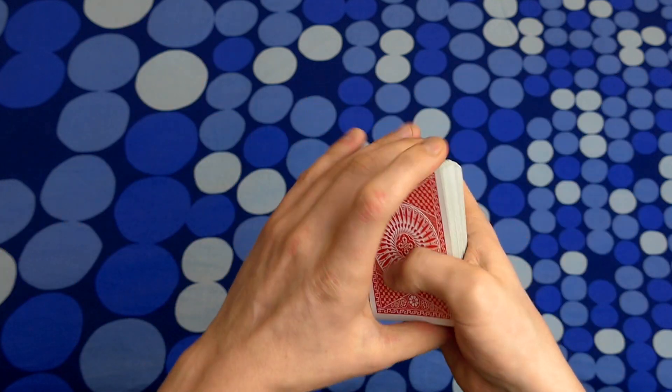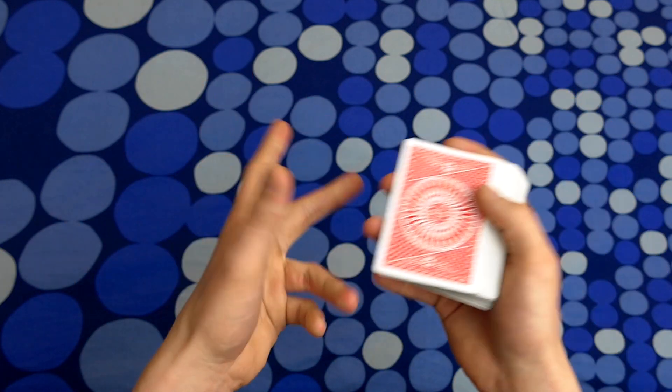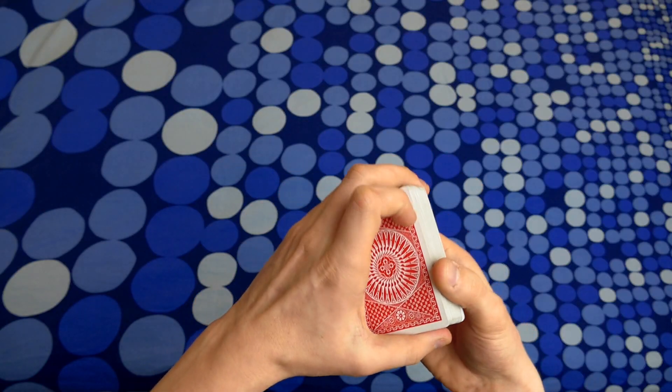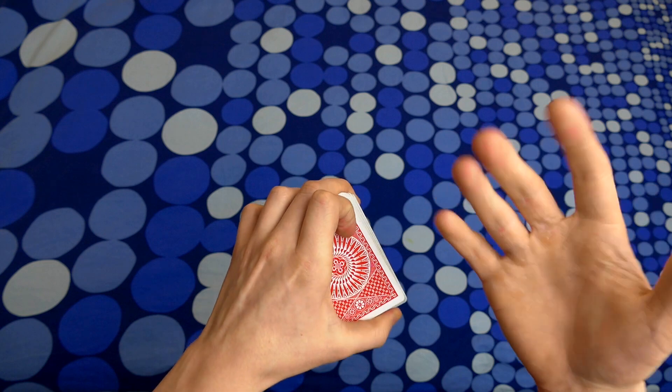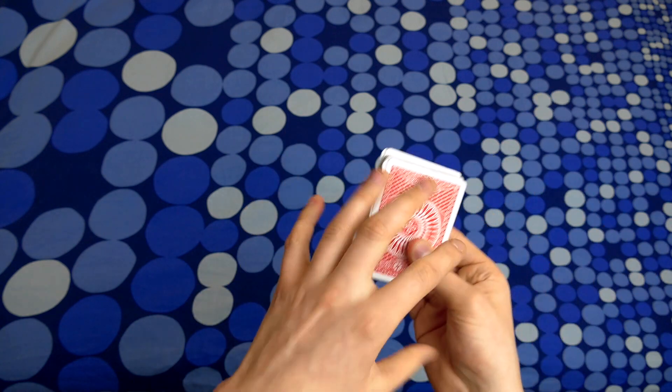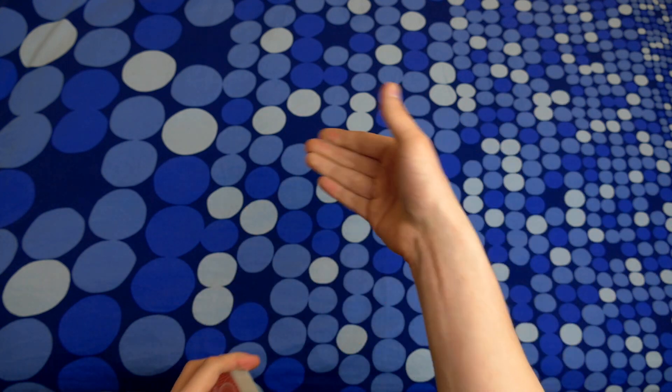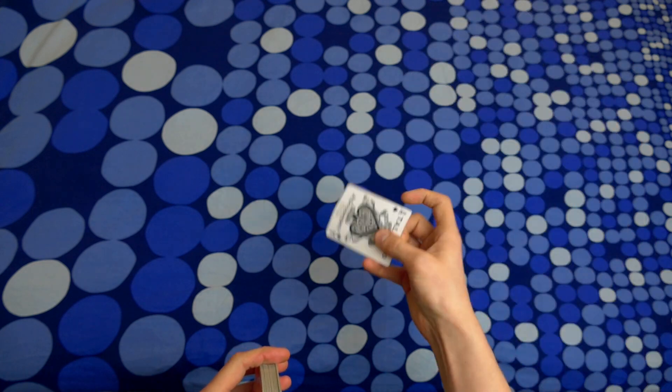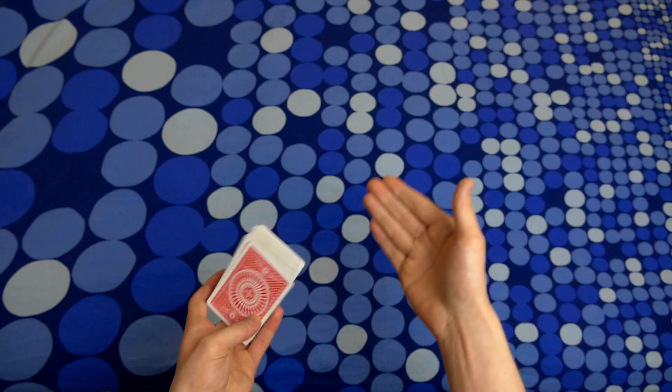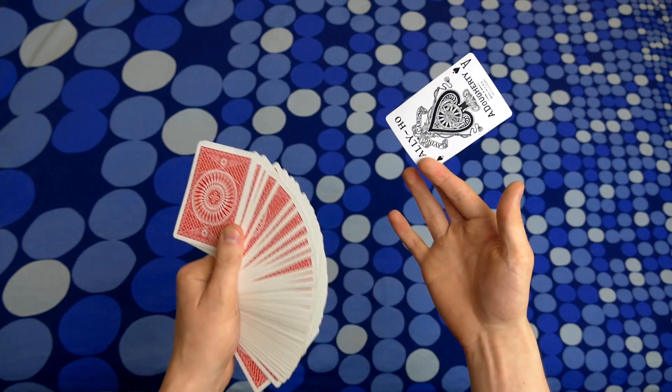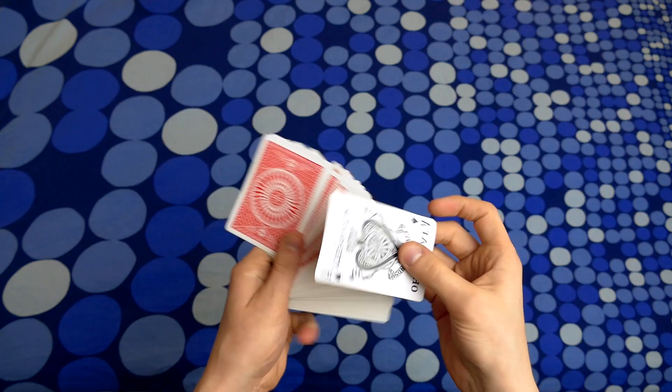Hello guys, this is the Russian Genius, and in this video I will be showing you how you can produce a card and make it vanish, and then reproduce it again.